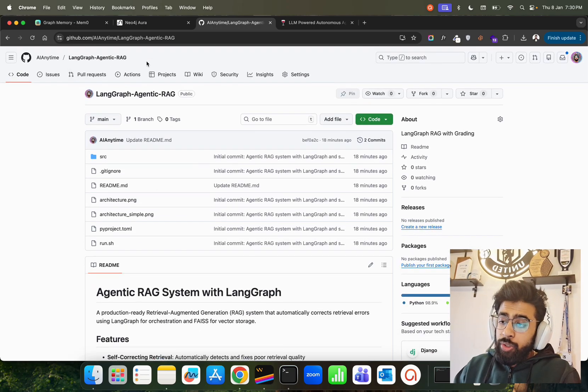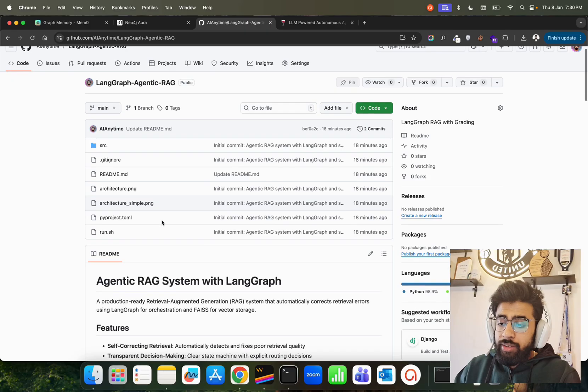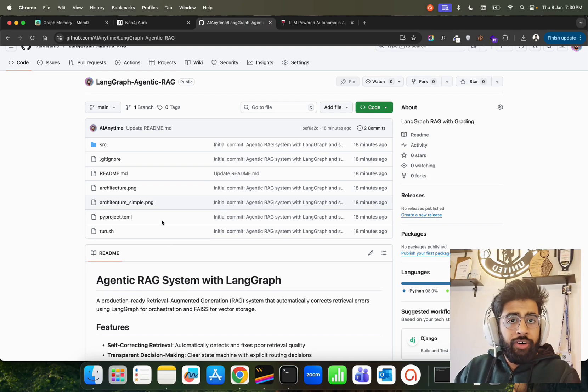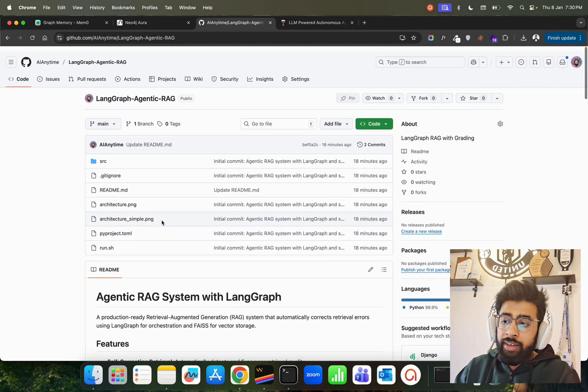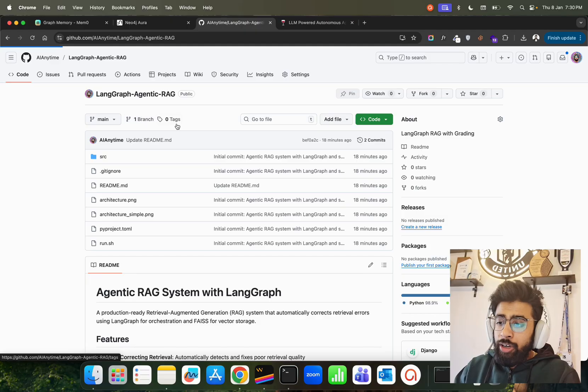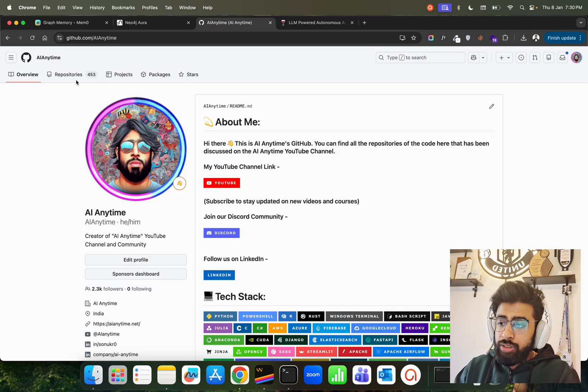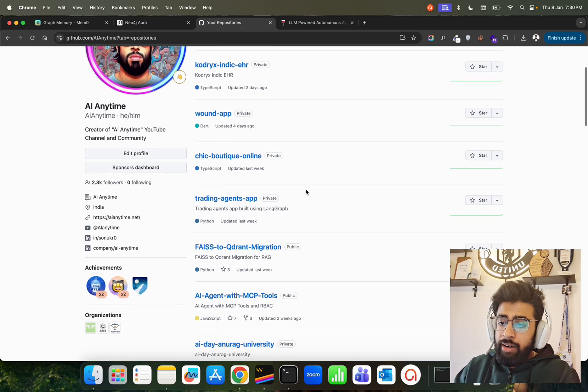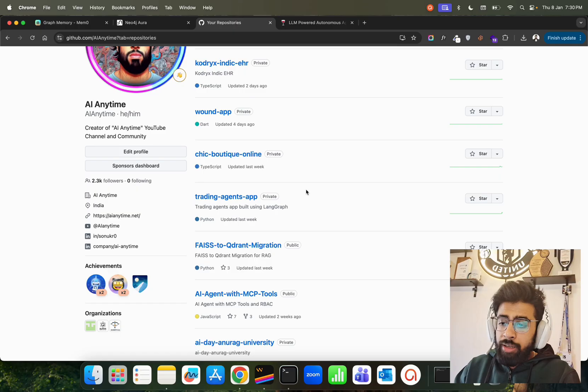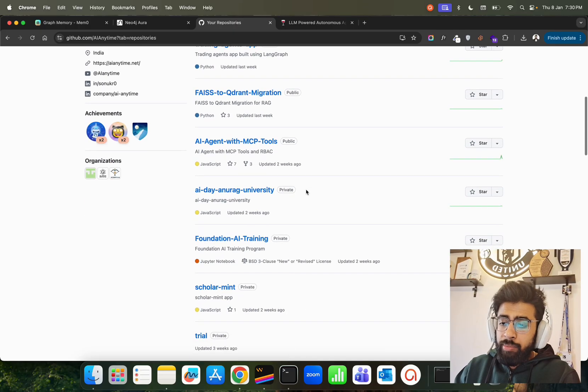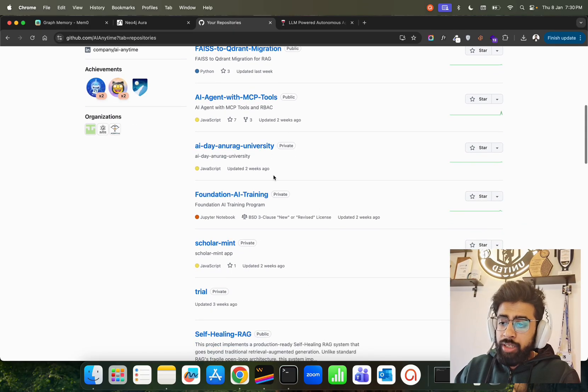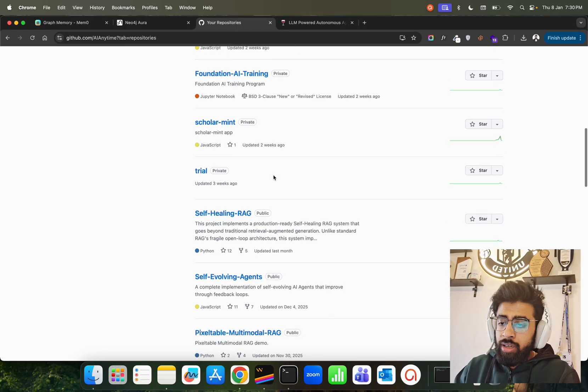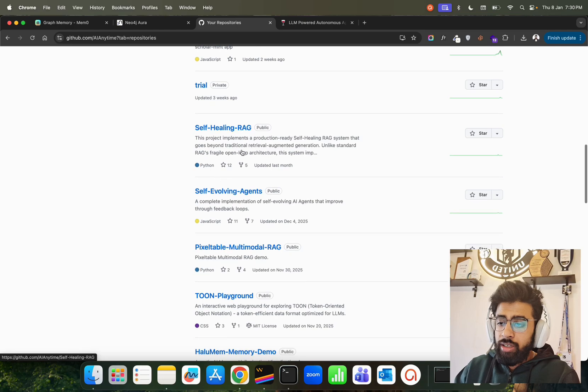I do have other repos which are with UI as well that you can also have a look at. It's called maybe this as well: agent with MCP tools, or there's something called self-healing RAG that is something that you can also look at. Self-healing RAG is also there, so it's also well-appreciated. Already there are people using this repo. You can look at this.